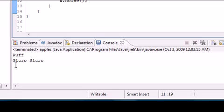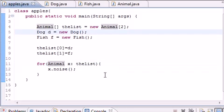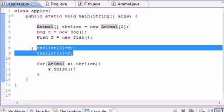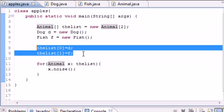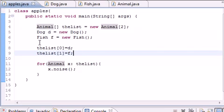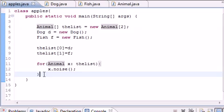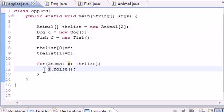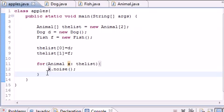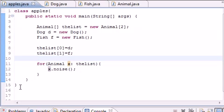Let me go ahead and run this — and you see 'rough' and 'glurp slurp.' That is pretty much the core essence of polymorphism: you can create an array of objects, loop through it, and call each method with the same name in each object. You don't have to individually call d dot noise, f dot noise for every object. If you had a hundred objects you don't have to write a hundred lines of code — you just loop through. In the next tutorials we're going to be getting into GUIs and some awesome visual stuff, so thank you guys for watching and I'll see you next time.